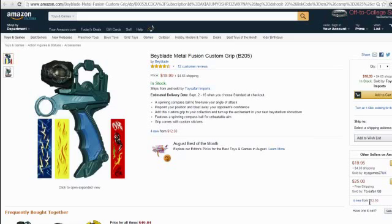Hey there! In this short video I will show you how to list items from Amazon into eBay for dropshipping in less than 30 seconds. Let's suppose that you want to dropship this item from Amazon to eBay, so now we're gonna create a listing in less than 30 seconds. Let's do it.